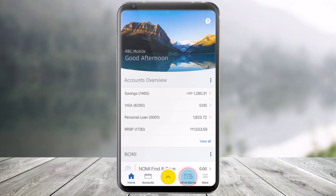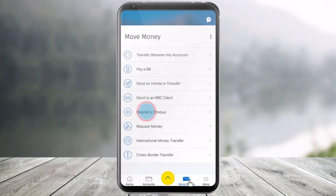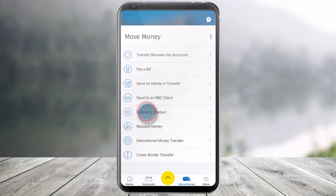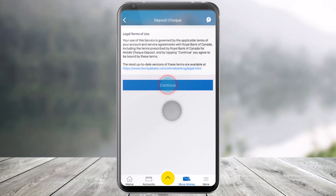In order to deposit a check in the mobile application, just open the RBC mobile app. Then tap on the Move Money section, which is at the bottom of the screen. Once you go to Move Money, here you'll find a section that says Deposit a Check. So all you need to do is just tap on the option called Deposit a Check.